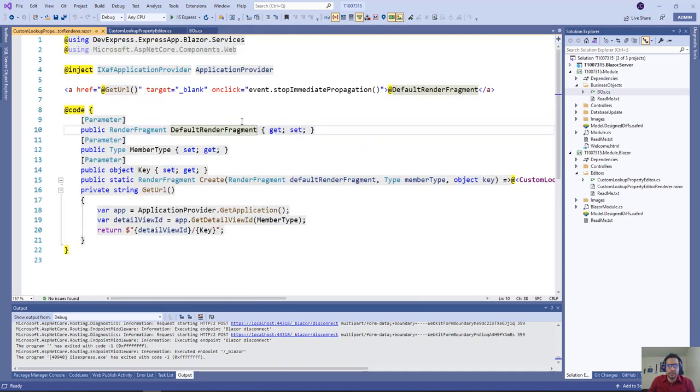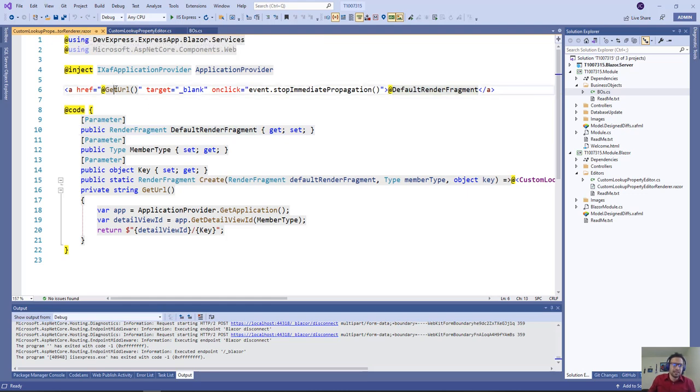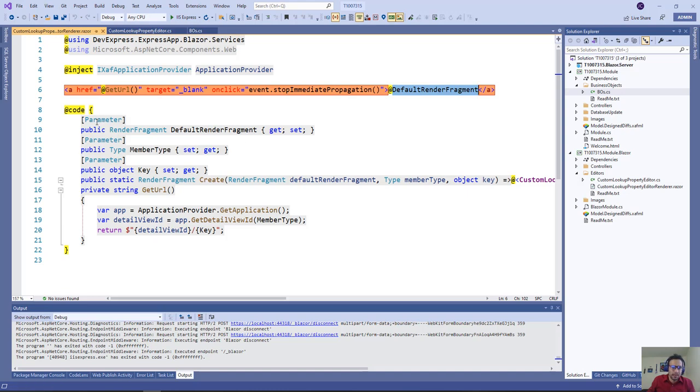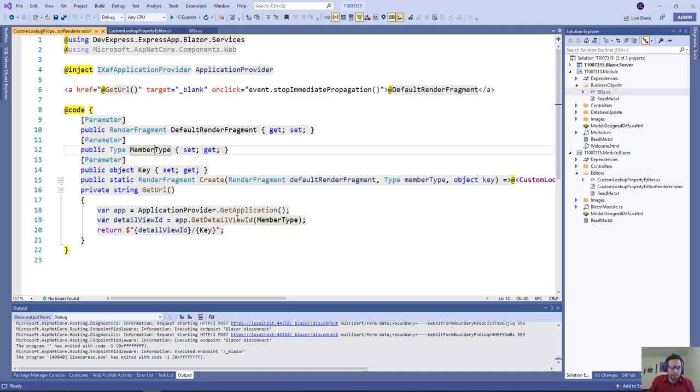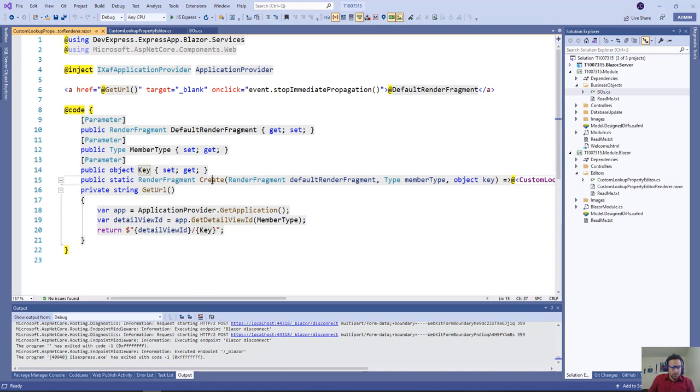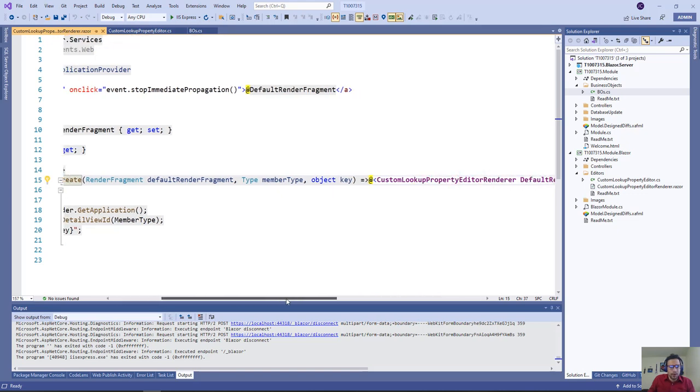As we saw in the ticket, we have a render that's just an href with this get URL that we're going to open in a new tab, and we'll show the default render fragment. As parameters, we have the default render fragment, the member type that we need to use to get the detail view ID, and the key of that object. When we call create, we're passing these three parameters.